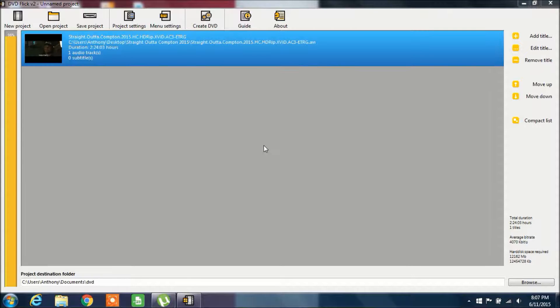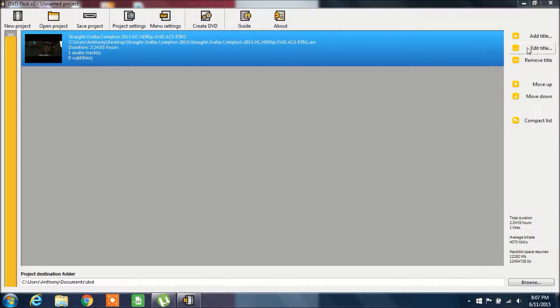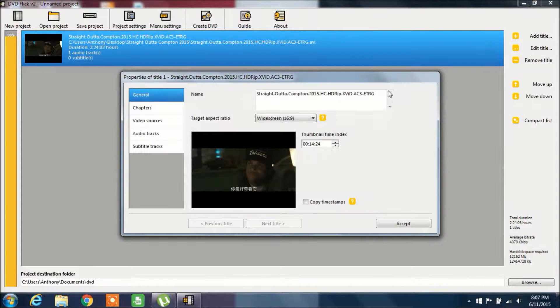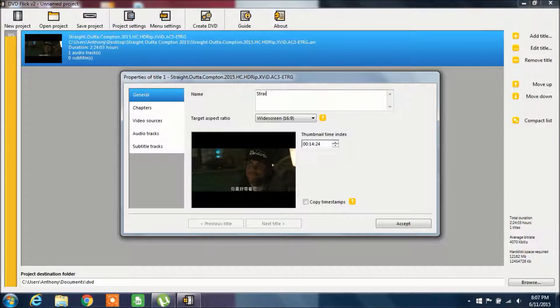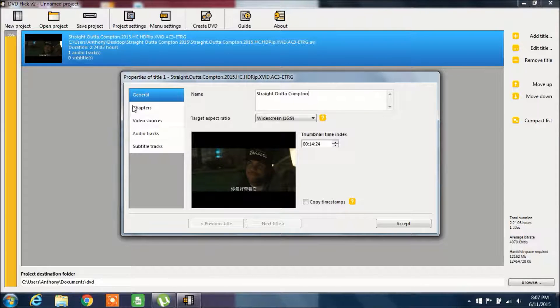Alright, so the next thing that you want to do is click on Edit Title, so you want to give it a name.